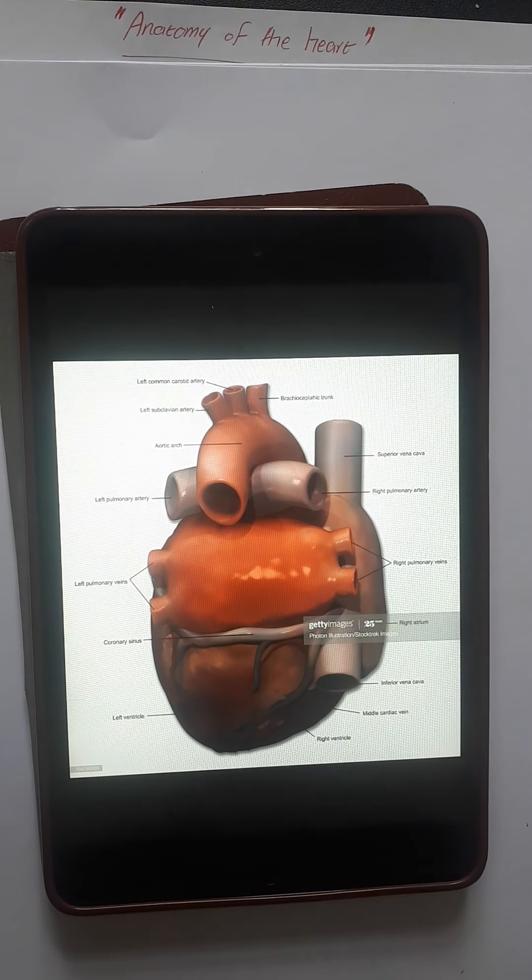From the pulmonary veins, blood goes to the left atrium, then to the left ventricle. The left ventricle pumps blood up through the aorta, from which it can go to the upper body or down through the descending aorta. That concludes the anterior and posterior view of the heart anatomy.